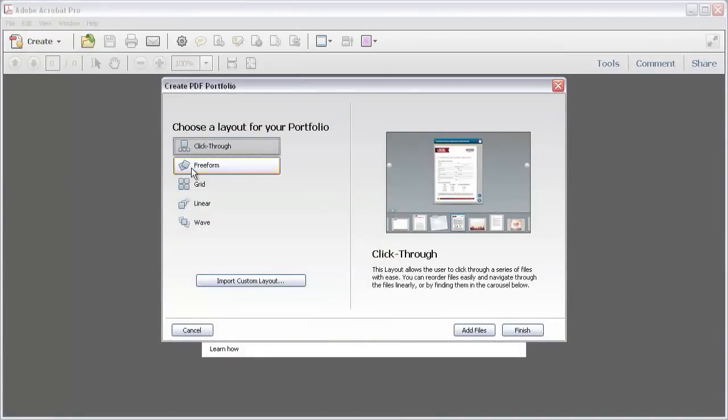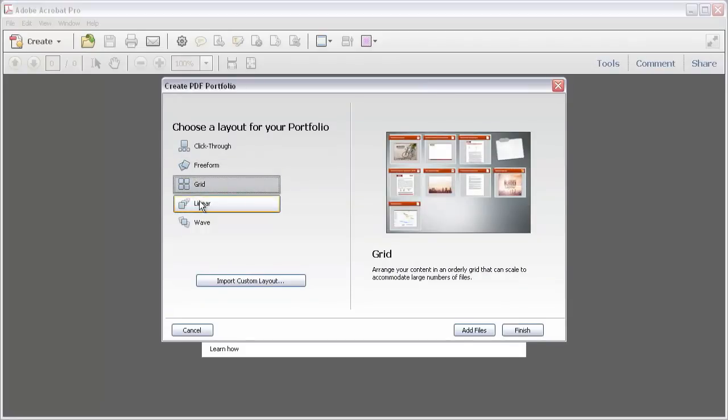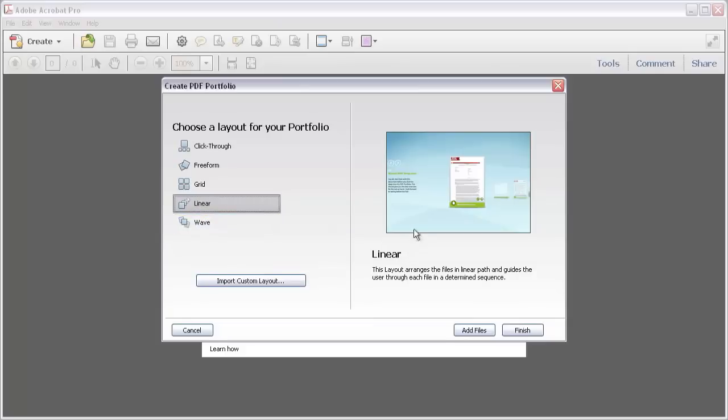The Create PDF Portfolio dialog box opens and lets you pick a layout as well as add files directly. You don't have to worry about the choices you make here as you can change everything in the PDF portfolio itself.